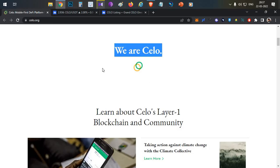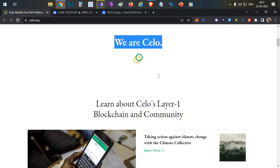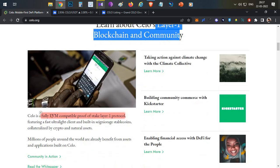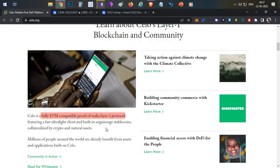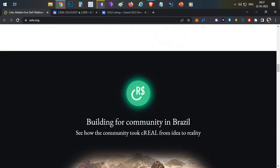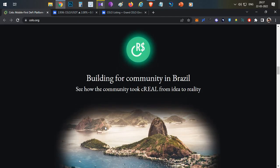First thing, what is Celo blockchain? Celo blockchain is basically a layer one blockchain and it is EVM compatible proof of stake layer one protocol. EVM compatible means all the dApps which are developed on Ethereum blockchain can be easily migrated onto this blockchain as well.